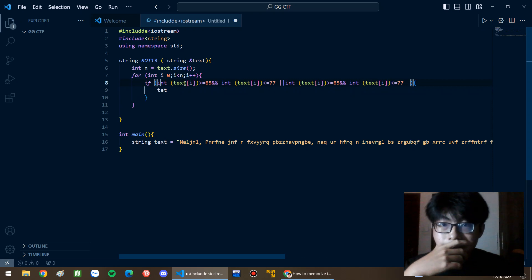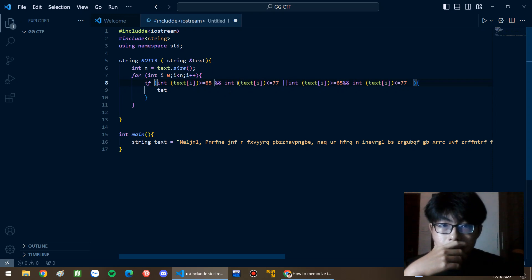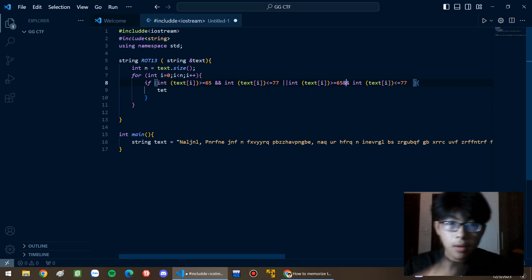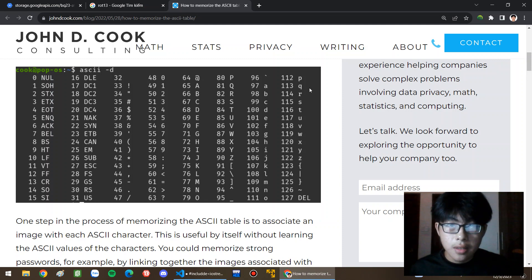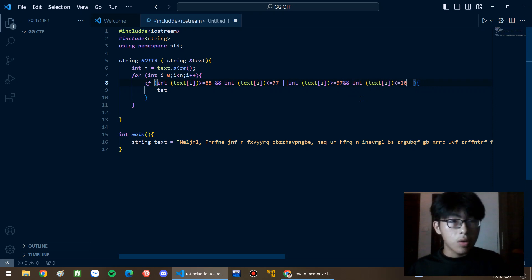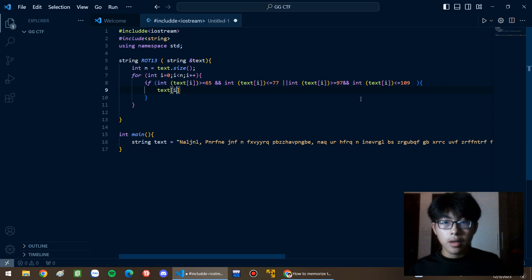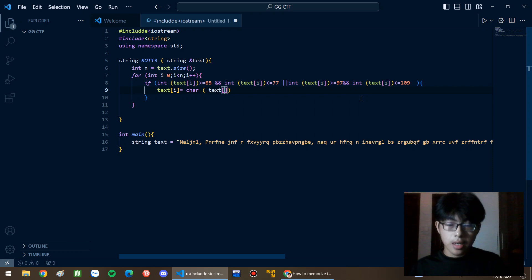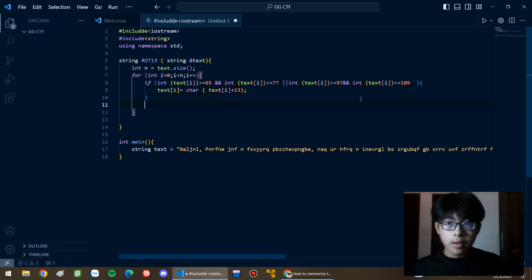It's actually correct. Alright, and for text[i], I should handle the lowercase case. So we should replace text[i] — it would be a char cast of text[i] plus 13. Alright, here's the first condition done. I should also look for the N-to-Z range.